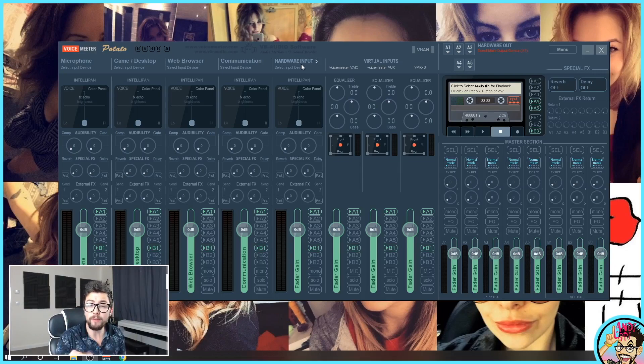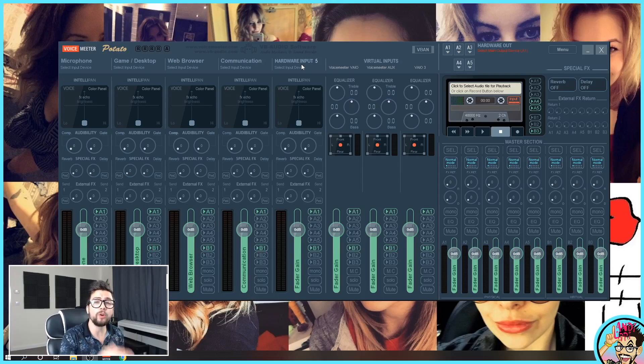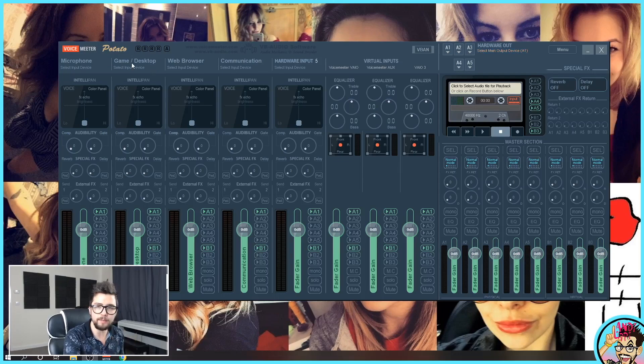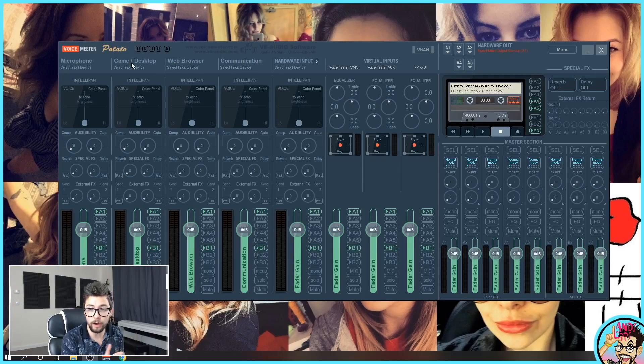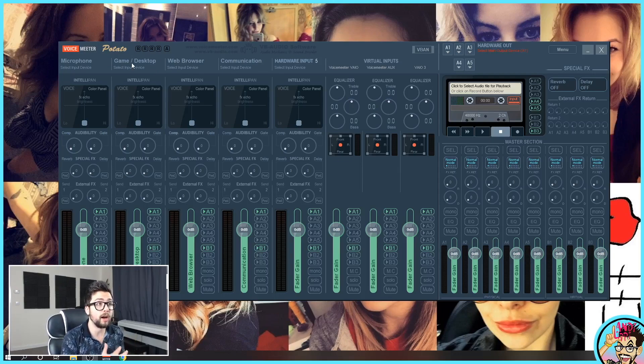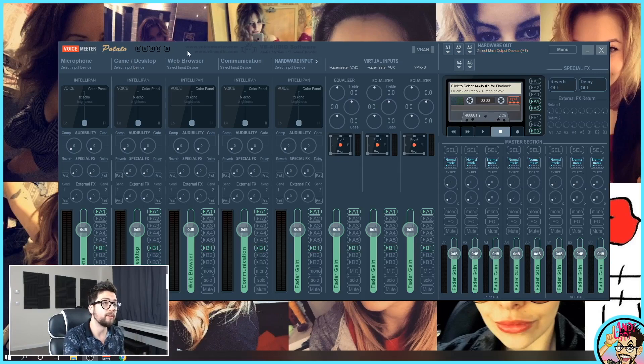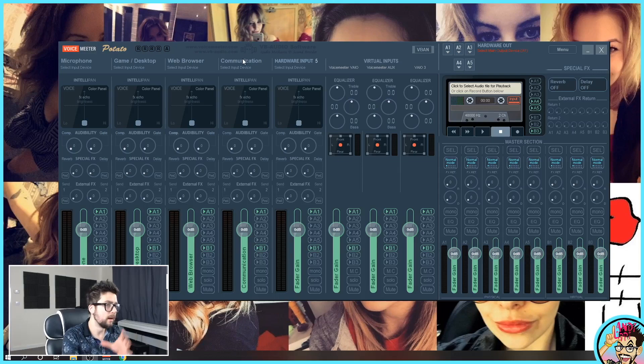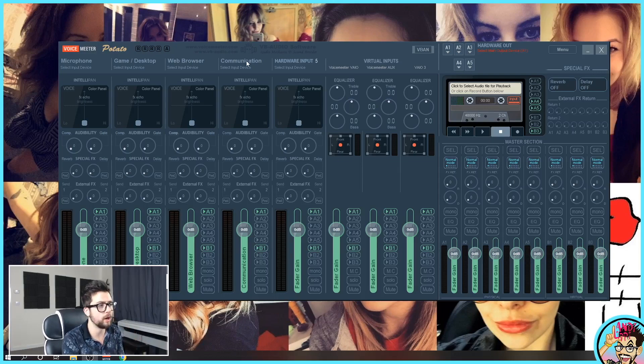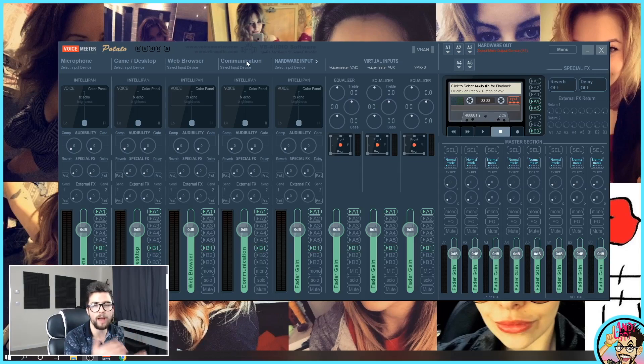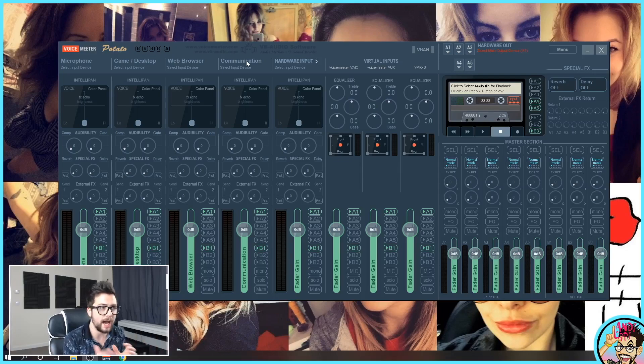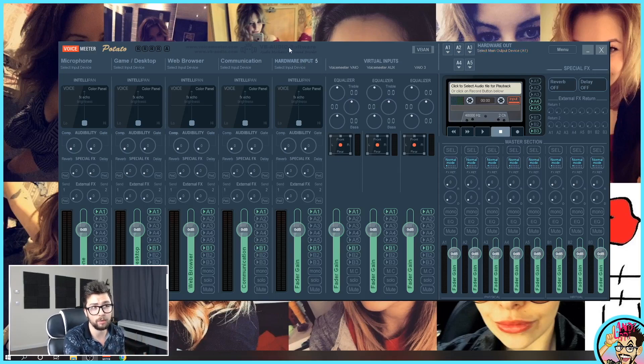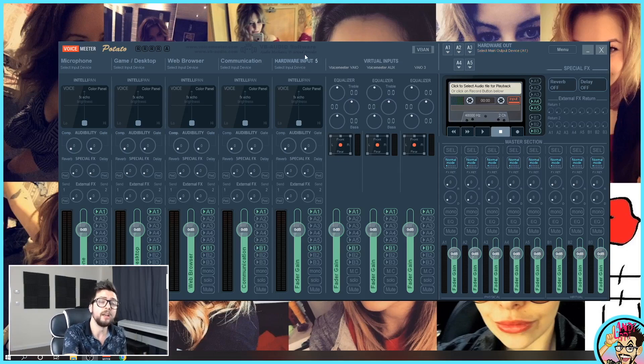What I want you to do is just take a step back, think of all the different audio things that you've got on your stream. So for me, I've got my microphone. I've got my game audio from my Elgato capture card or what I'm playing on my desktop. I've got my web browser, which I use for my music requests. I've also got communication, which I'll use for Discord or whatever chat channel I'm using. I don't actually use hardware input five, so that one's empty.